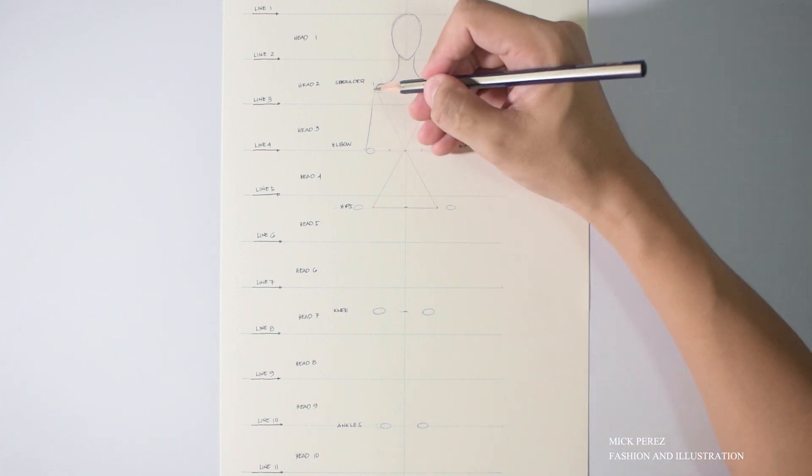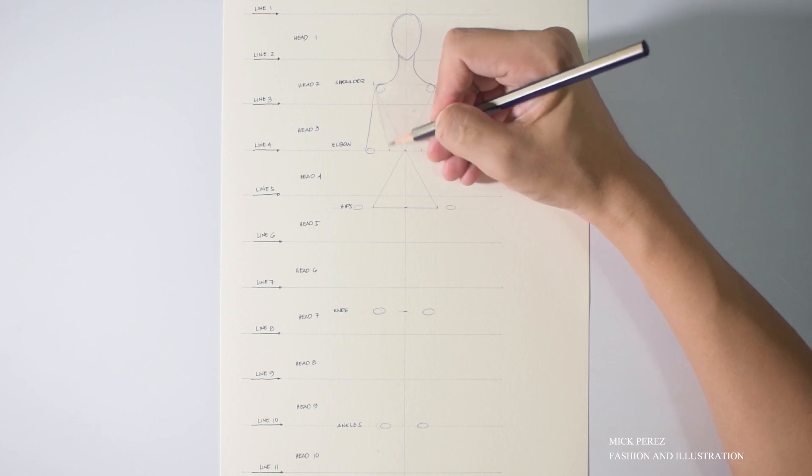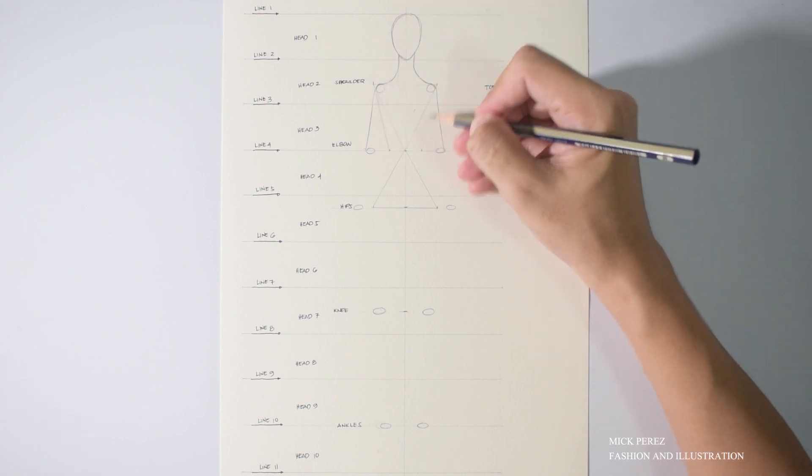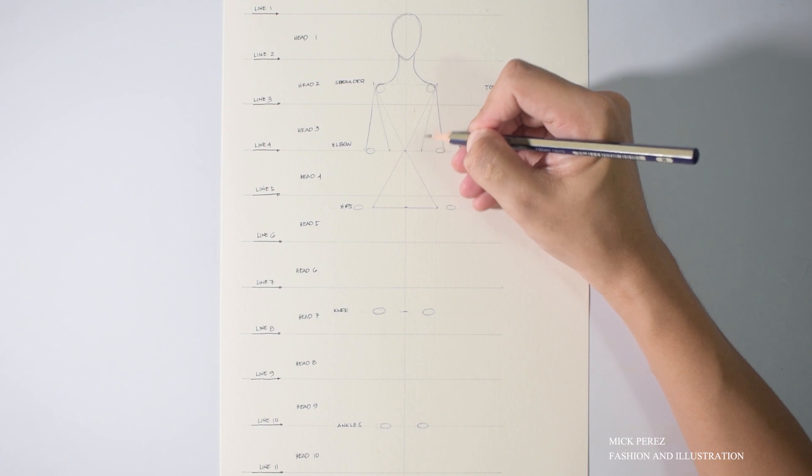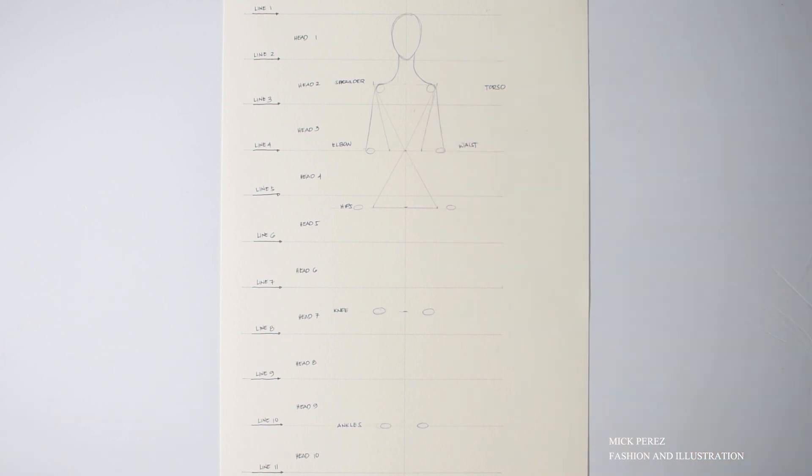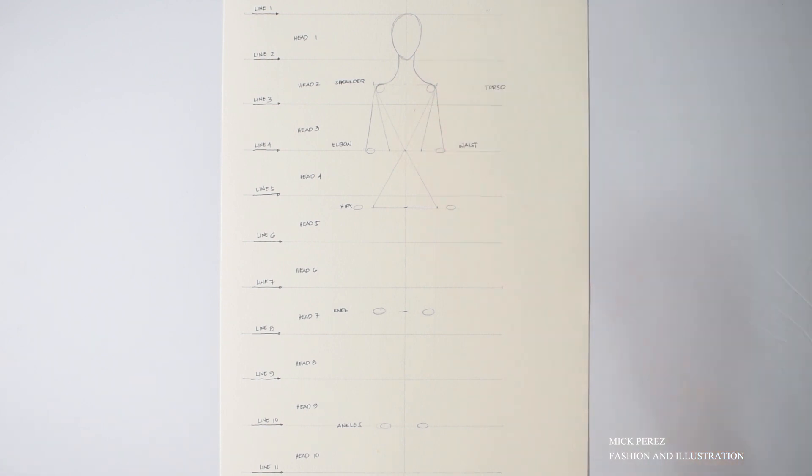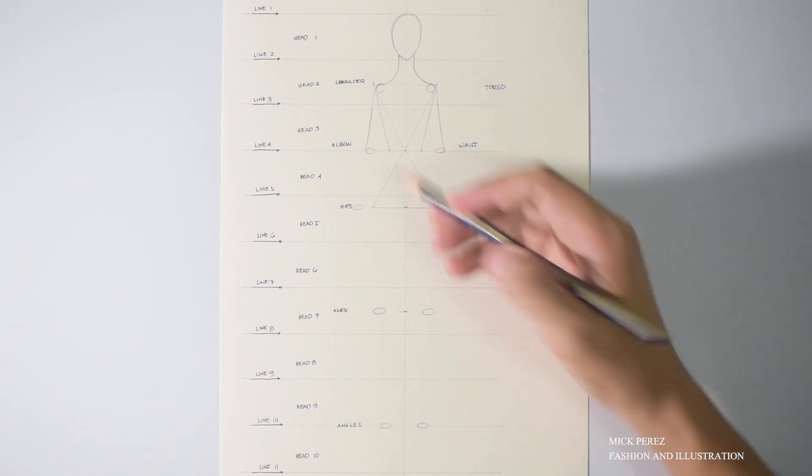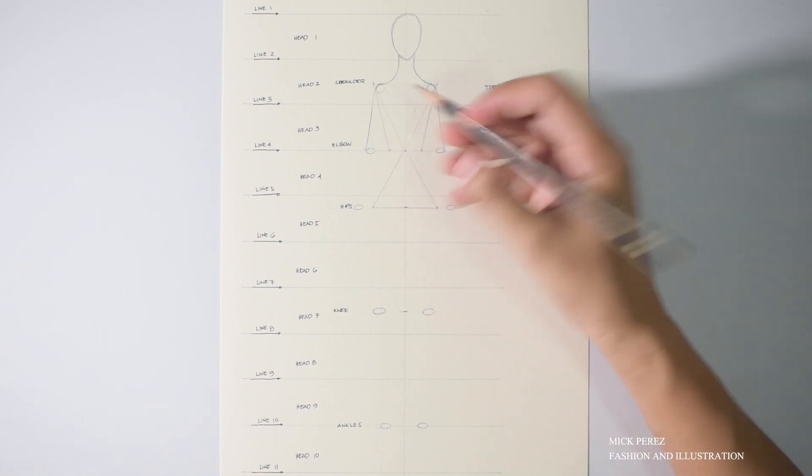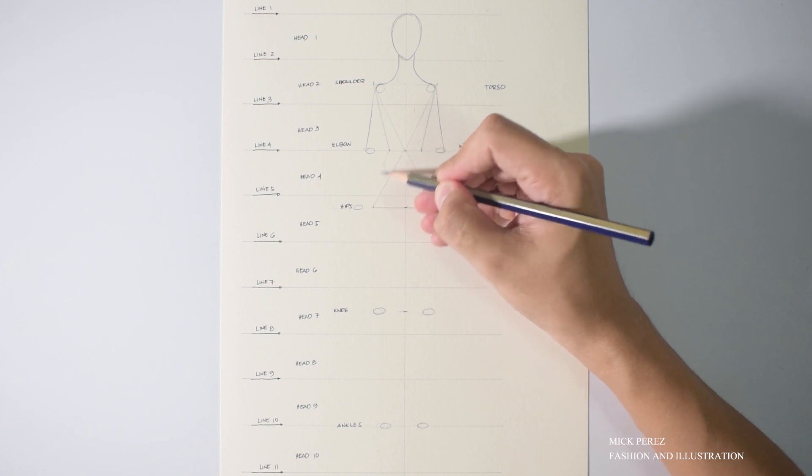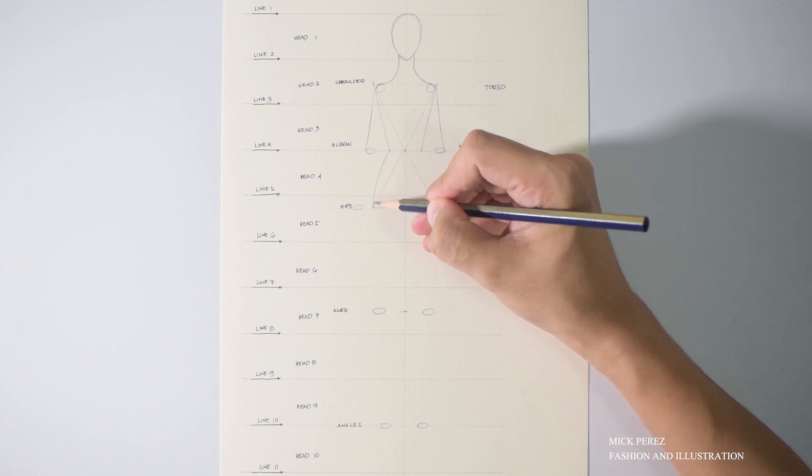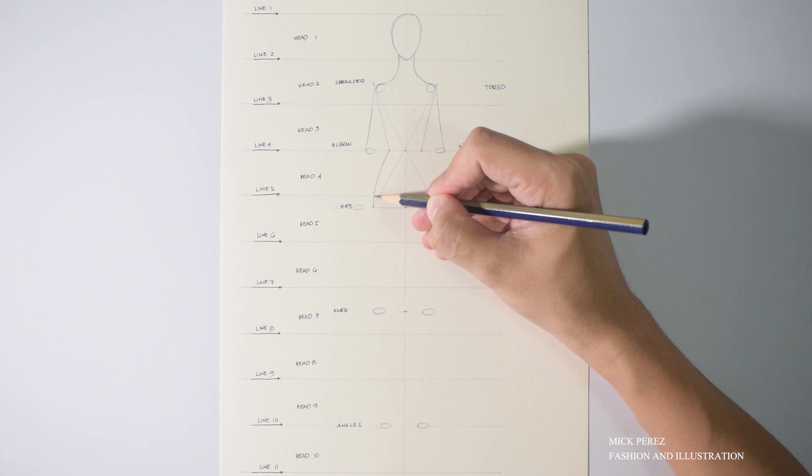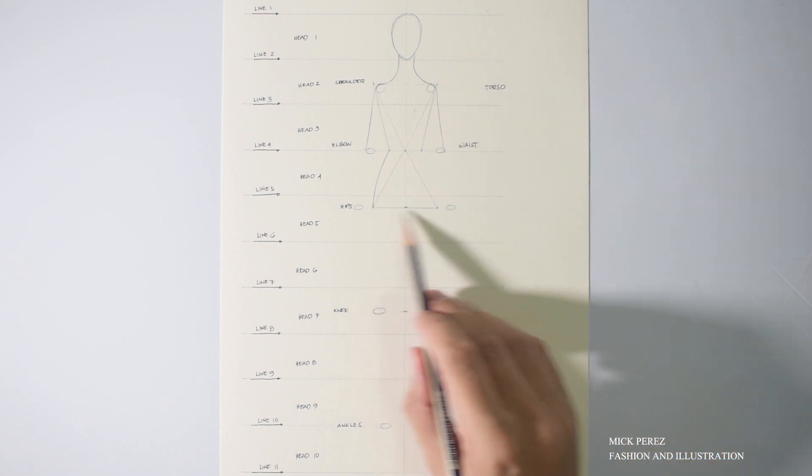Well there you go, not too big and not too small. And from here what we're going to do is we are going to connect the ends of the waistline to the shoulders.